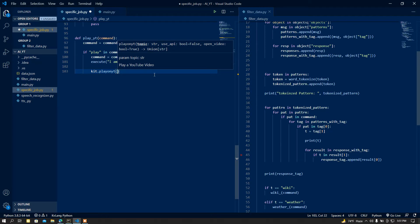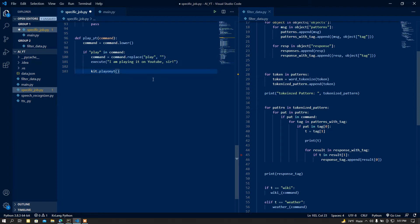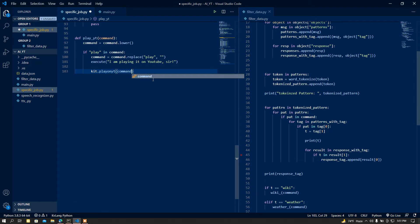The video title is everything other than the word 'play'. For example, if you want to play the Believer song, you give the command 'play Believer'. The word 'play' is going to be replaced and the title 'Believer' is going to be played by the pywhatkit library. I just pass the command since the 'play' word has already been replaced.